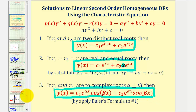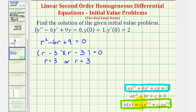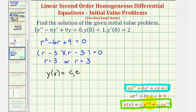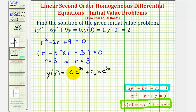Going back to our example, we will now substitute r equals three to find our general solution. So y of x equals c sub one times e raised to the power of three x, plus c sub two times x times e to the three x power. Now, because this is an initial value problem, we'll use the fact that y of zero equals one and y prime of zero equals two to determine the values of c sub one and c sub two.